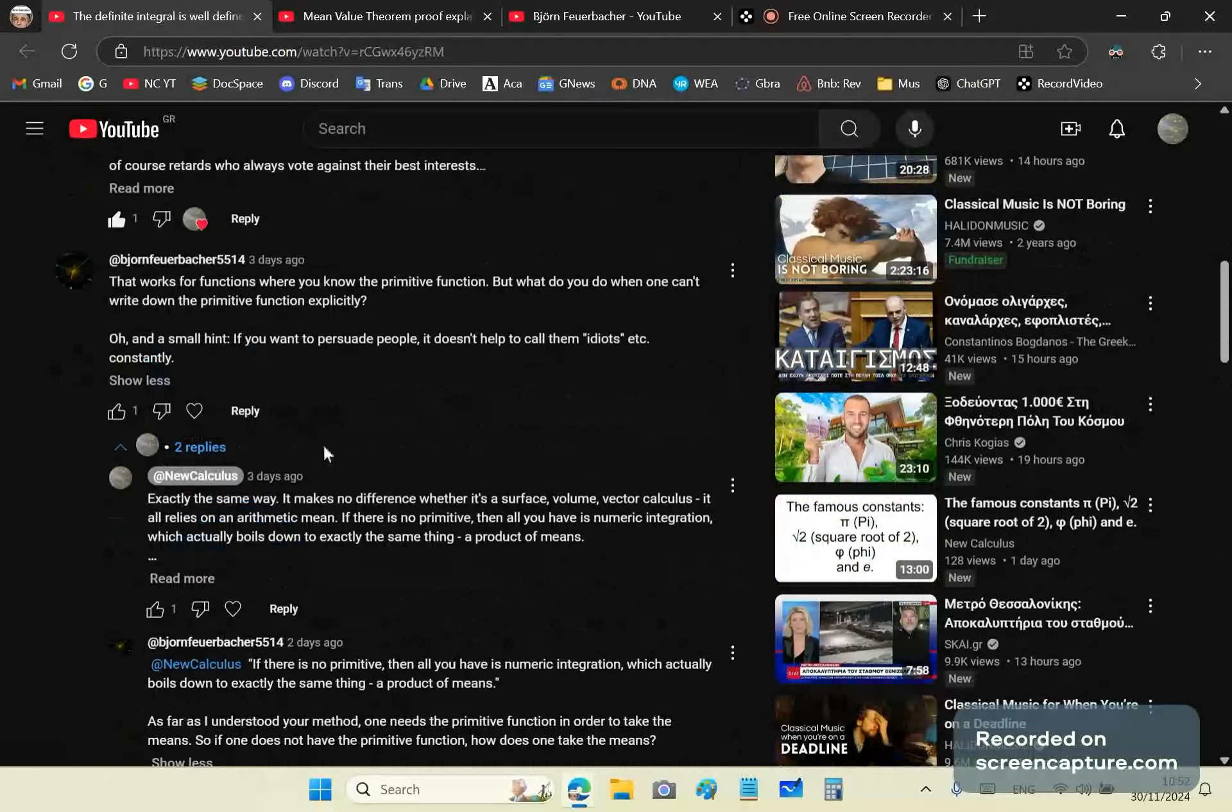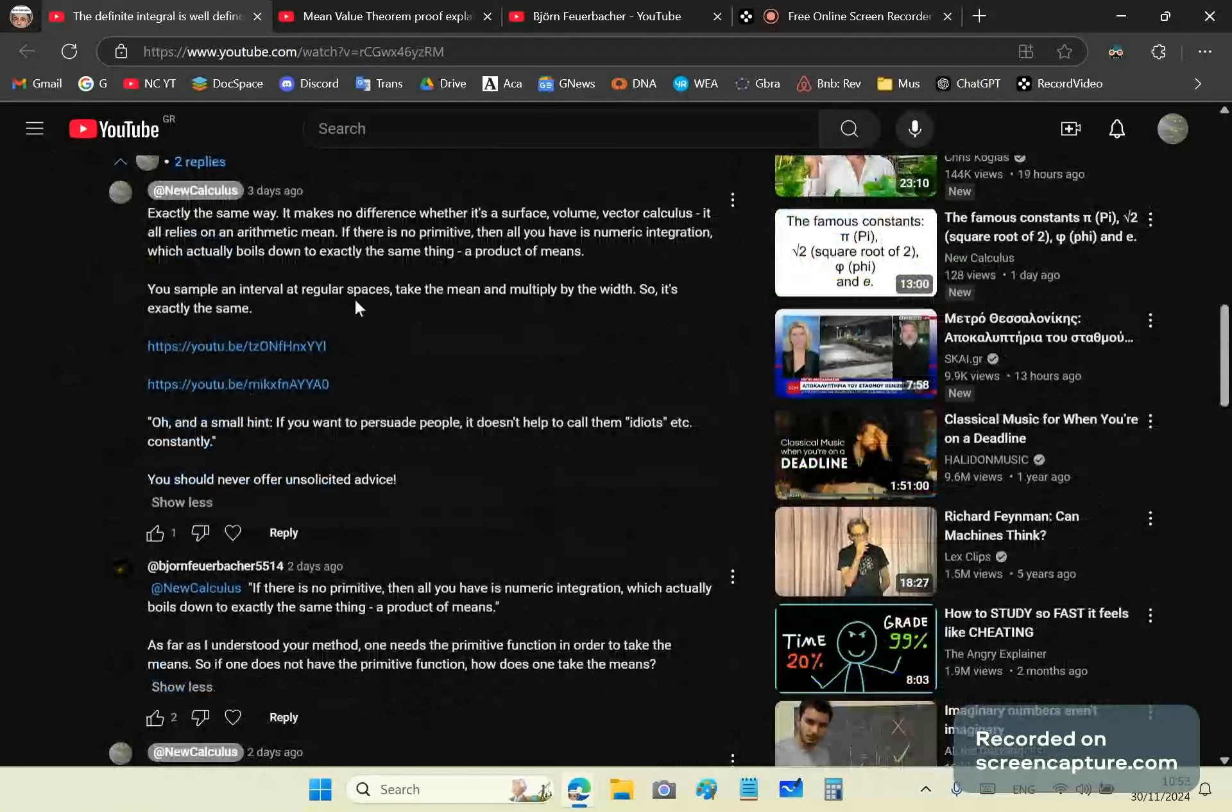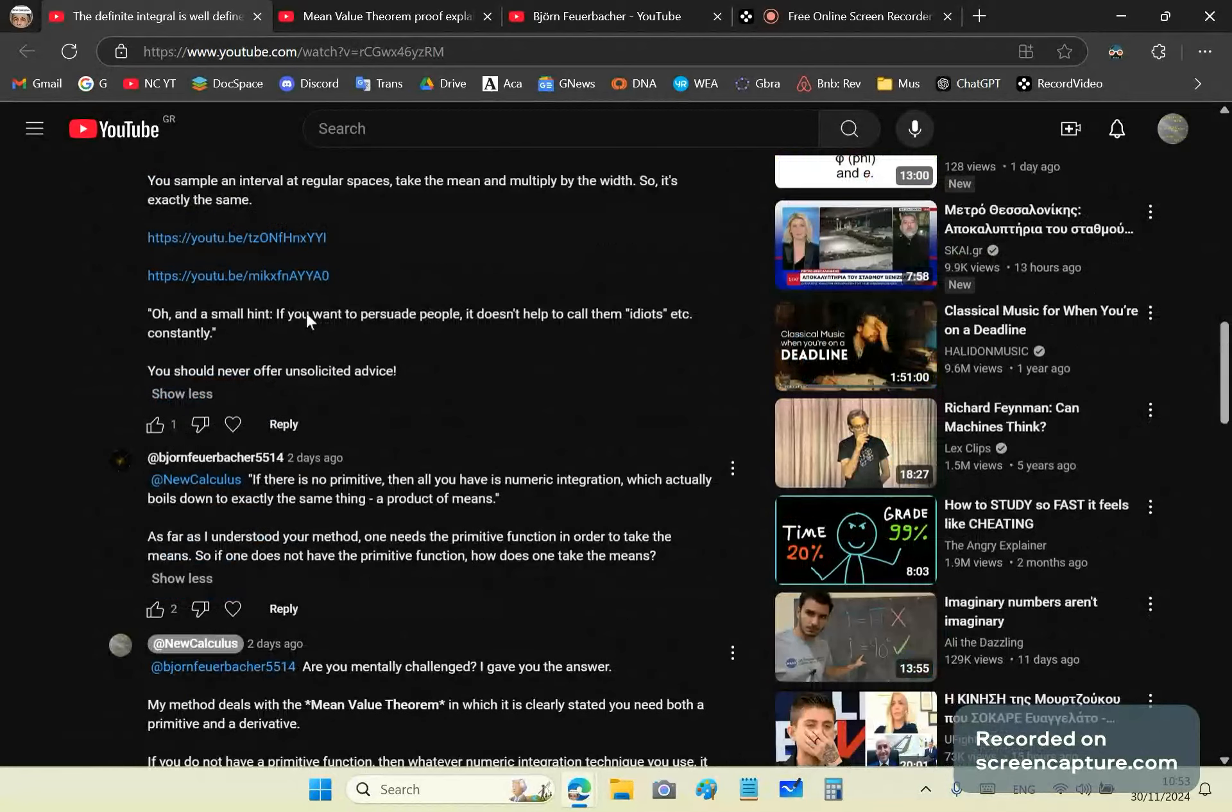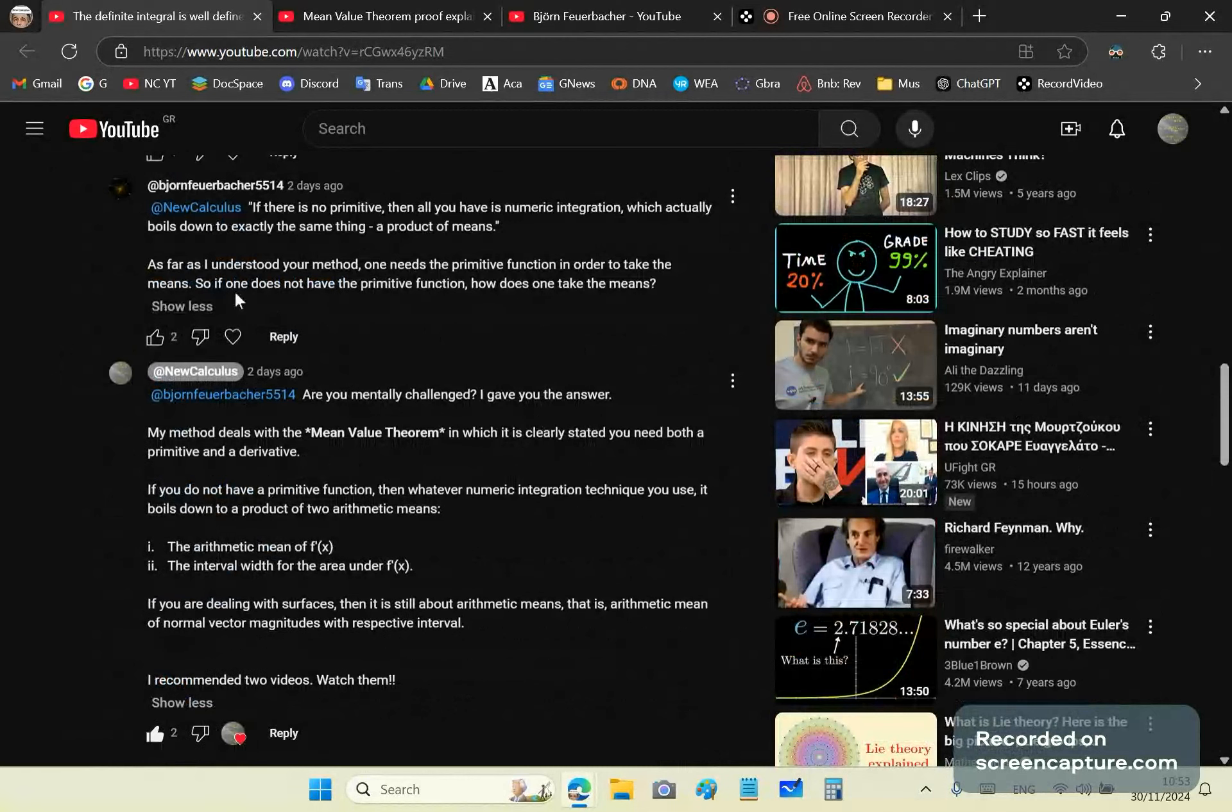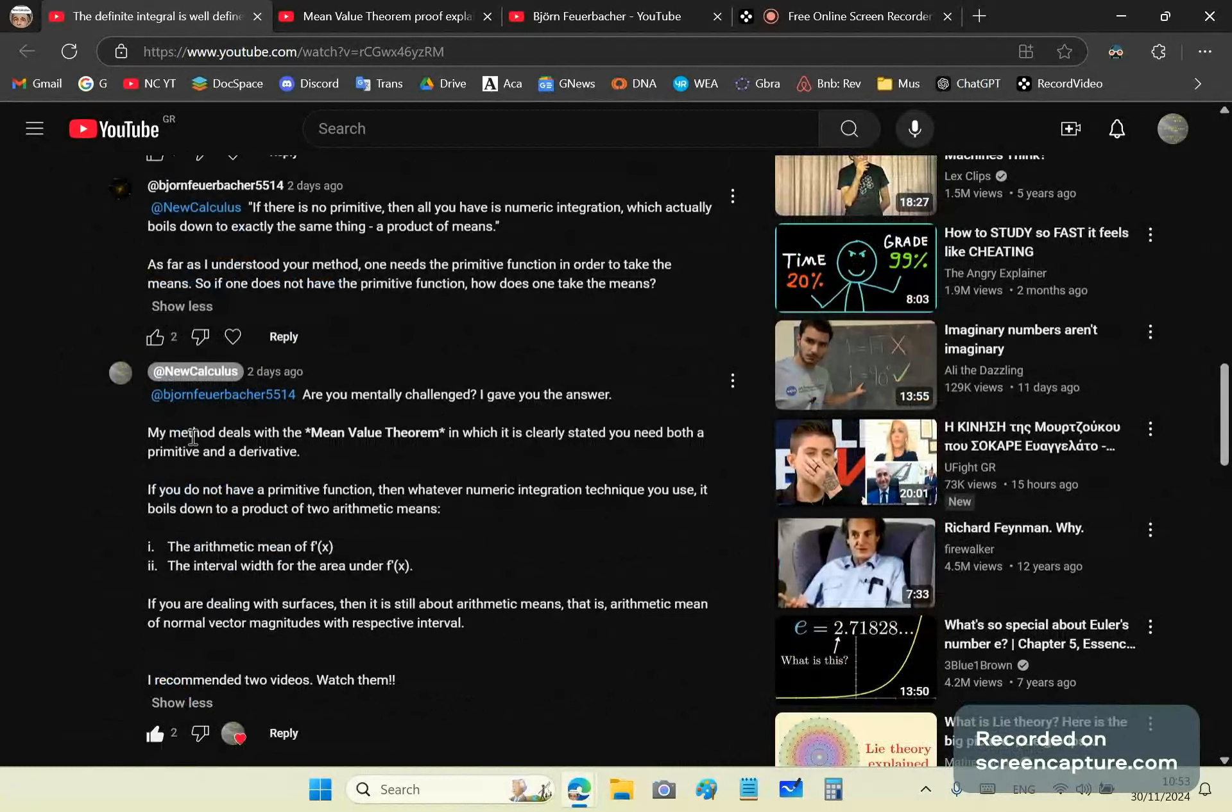And so I tell him, I answer his question and tell him that when you don't know the primitive function in the mainstream calculus, you use numeric integration. Whereas in the new calculus, you have something which is valid systematic integration and it works for any function. In any case, then he gets confused about arithmetic means. So he says, so if one does not have the primitive function, how does one take the means? So again, I've told him that you can only take the means through the primitive function or numeric integration, but he doesn't get it.